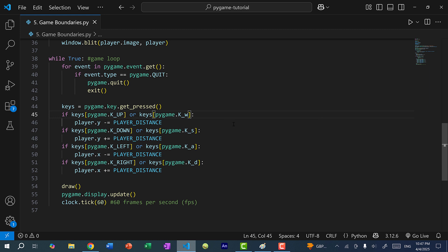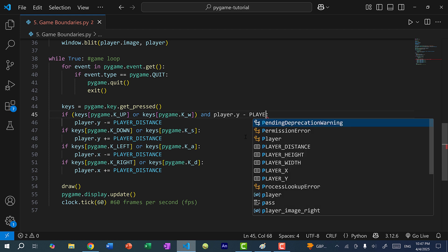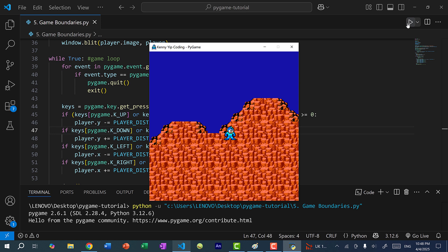So over here I would do: if the player presses the up arrow or W key, and player.Y minus playerDistance is still greater than or equal to zero — meaning player.Y is still below the top border — then we allow the player to move upwards by applying the subtraction to the Y position. Let's save and run the program. I'm going to move Mega Man upwards, and you can see Mega Man can no longer move past the top.